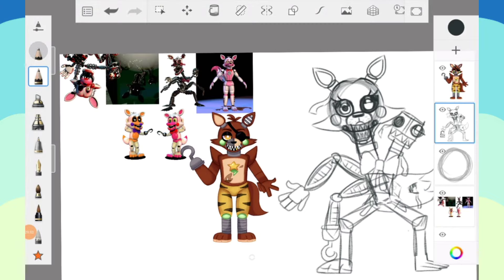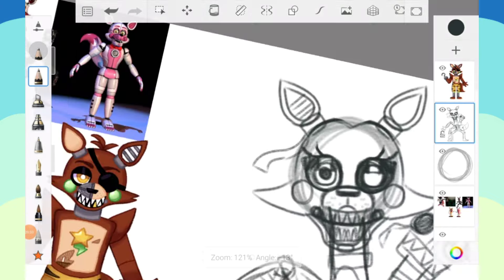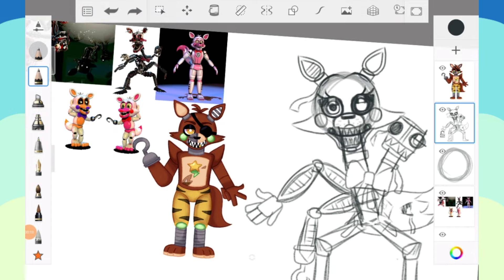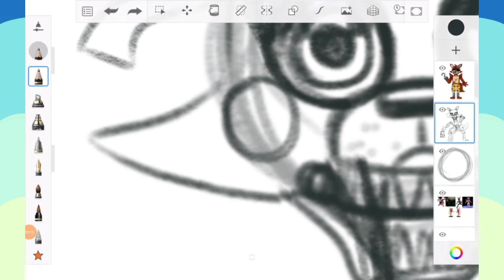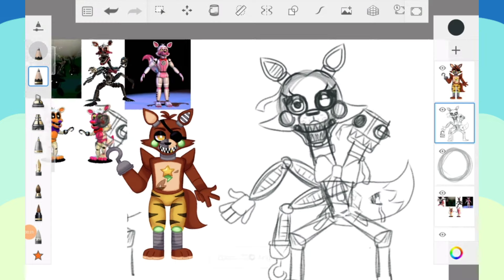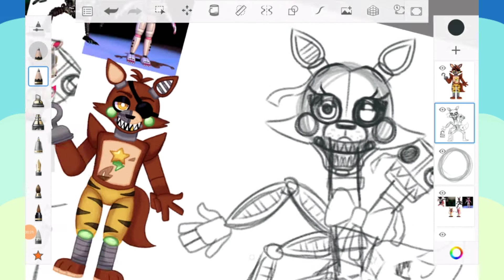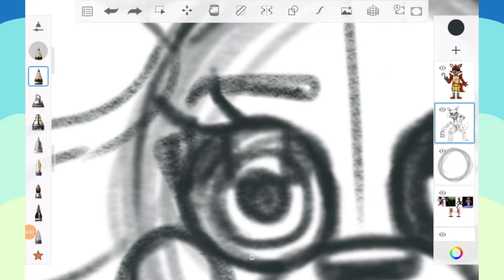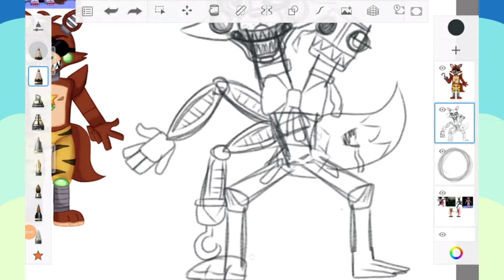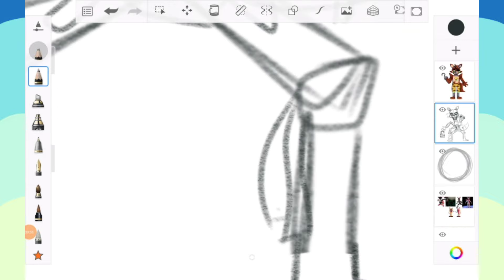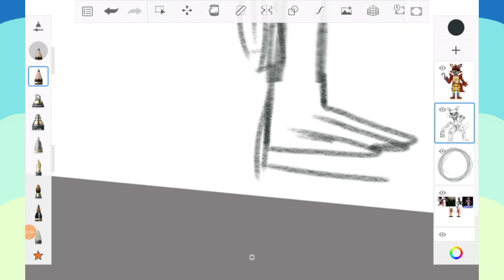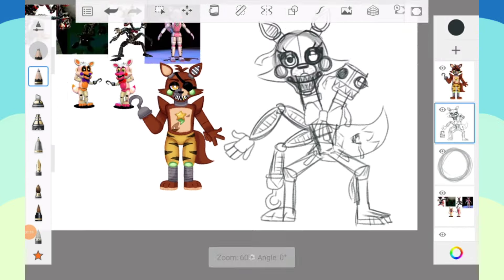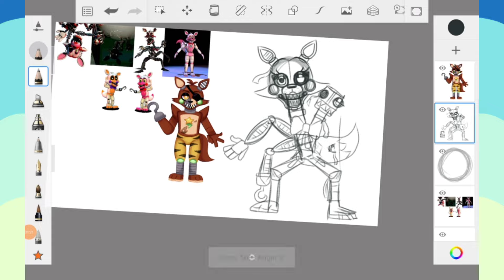You can't get mad at me for not including the phantoms in this series at this point. They are just recolors, but most of them don't even have models I can pick from. You see the screenshot, right? How am I supposed to decipher anything from that? It's just difficult.